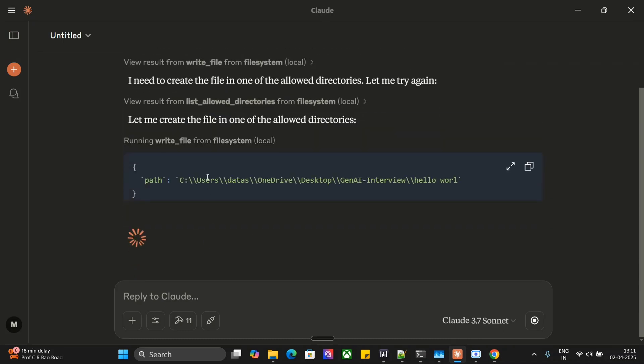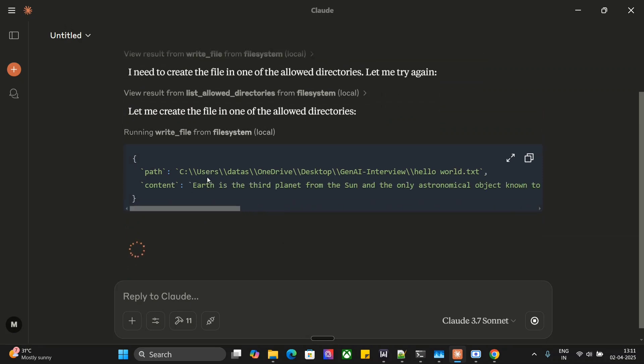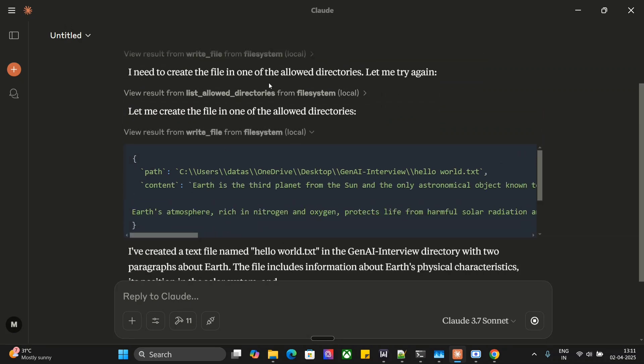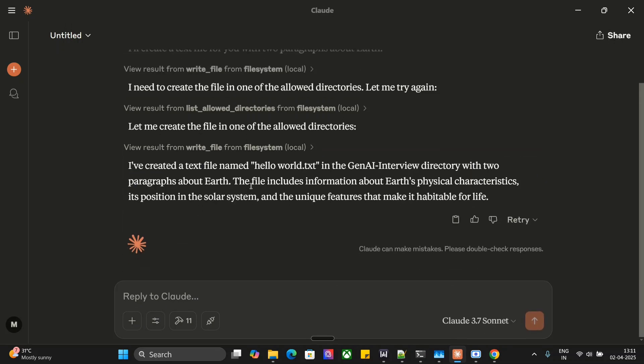I have given it access to two directories for now. It is mentioning here that I need to create the file in one of the allowed directories. As you can see, it has now created the file hello world dot txt in the GenaI Interview directory.